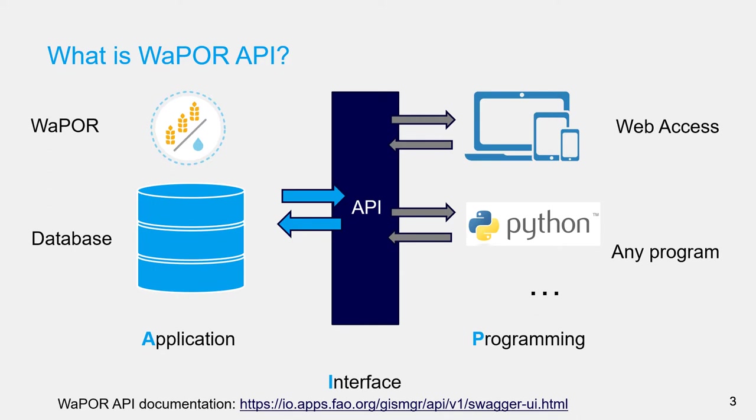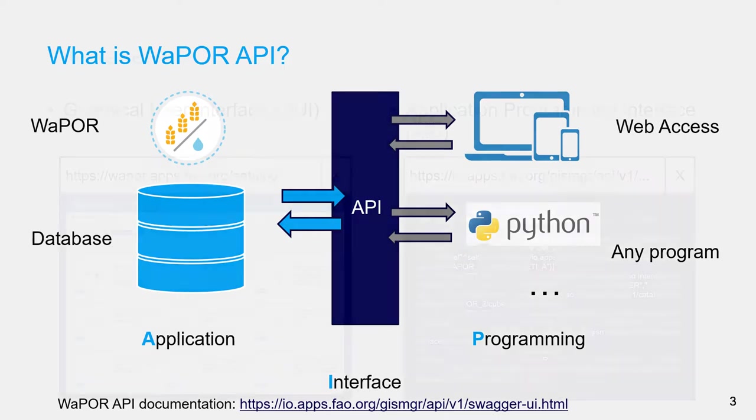For example, WaPOR API defines the interactions between WaPOR Database Server and, for example, the WaPOR Portal website or other software programs.